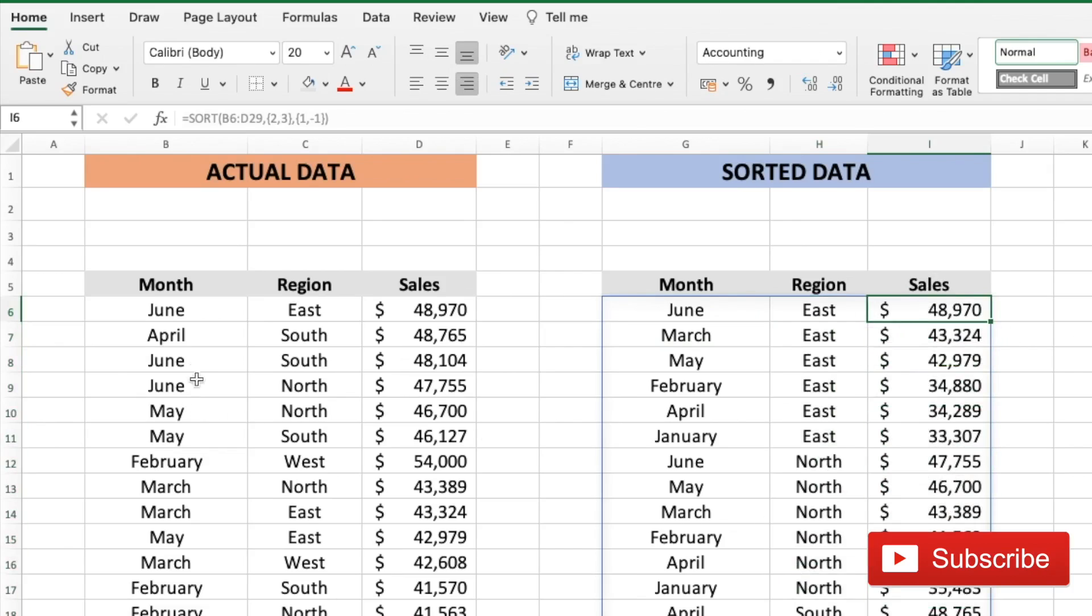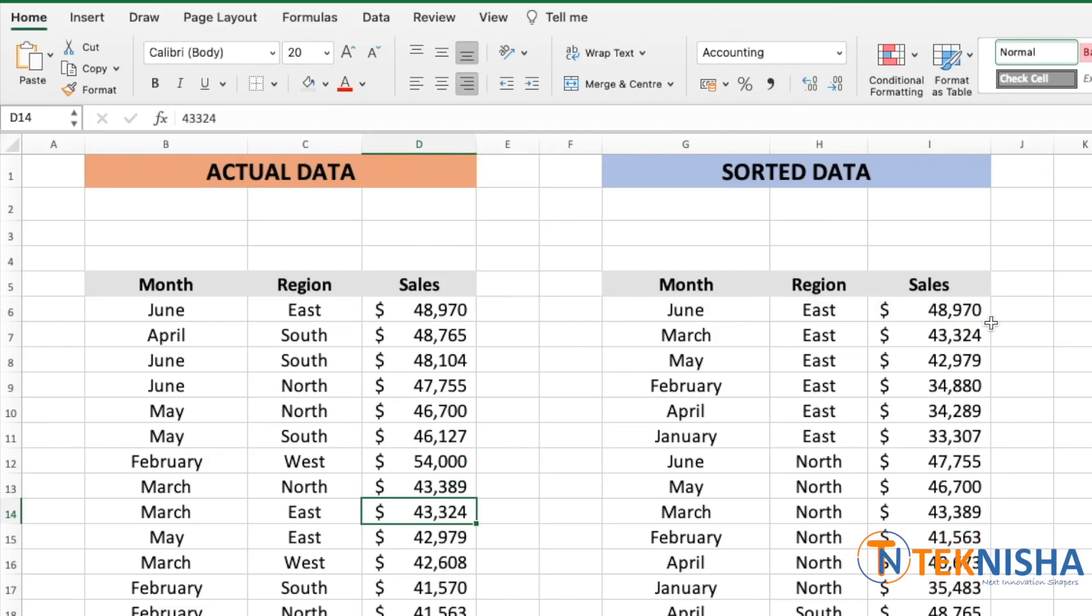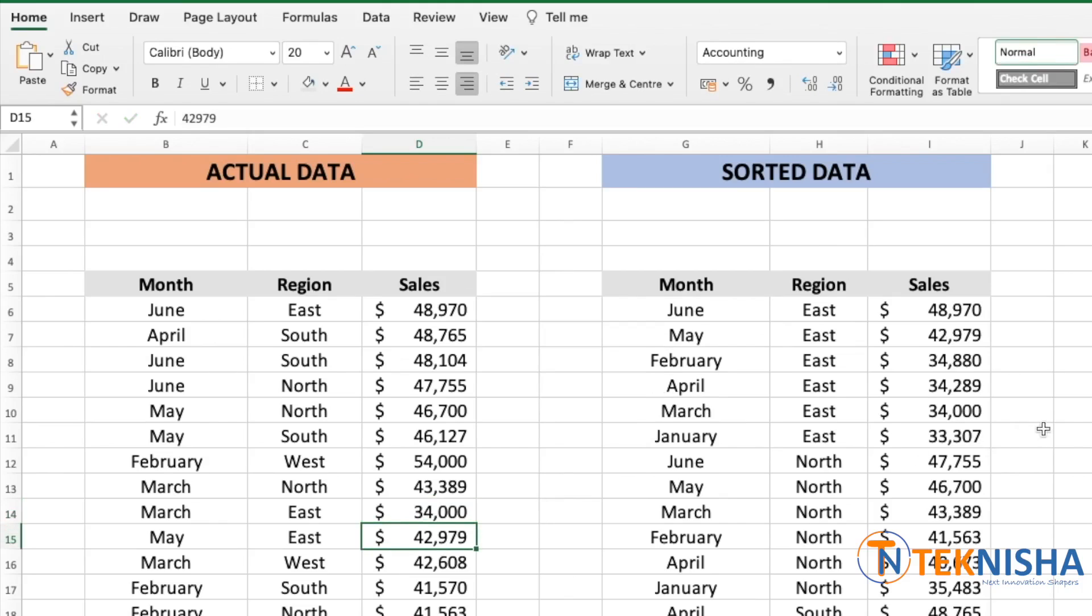So if I change, let's say east from March of 43,324, which is in position two to 34,000, it comes to position five.